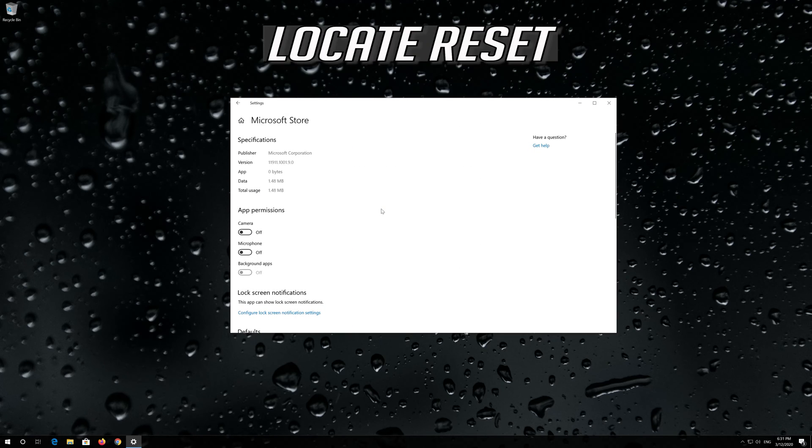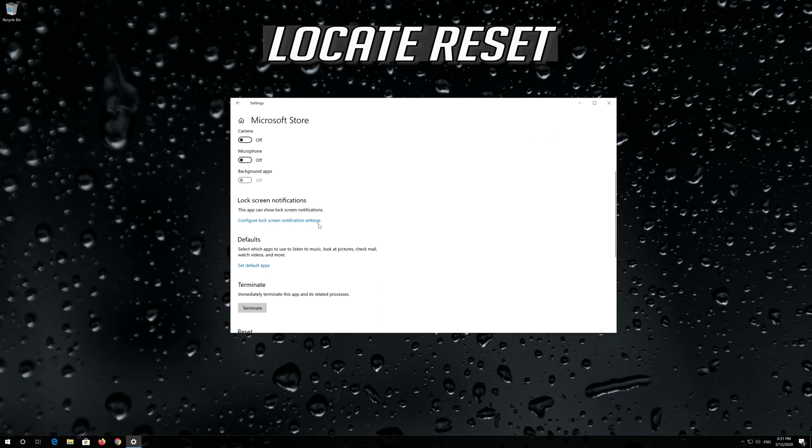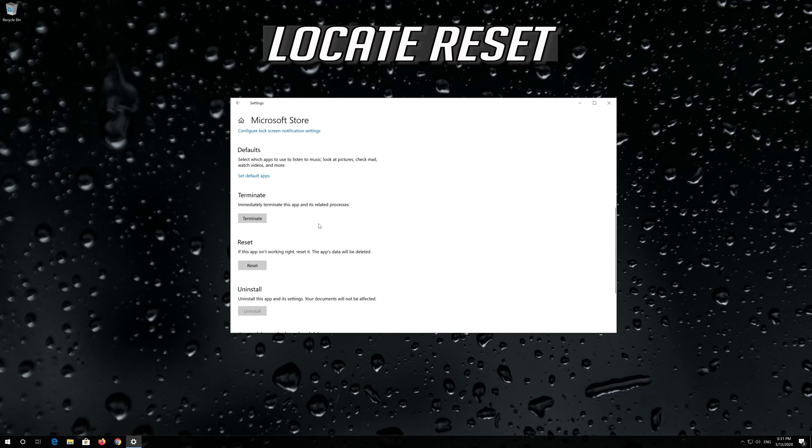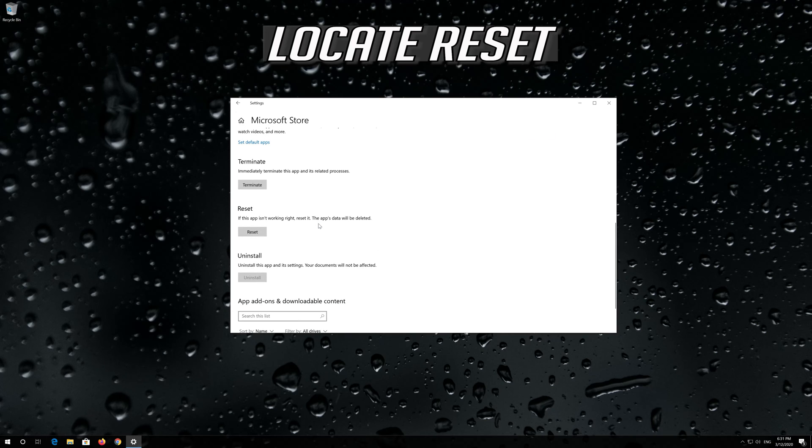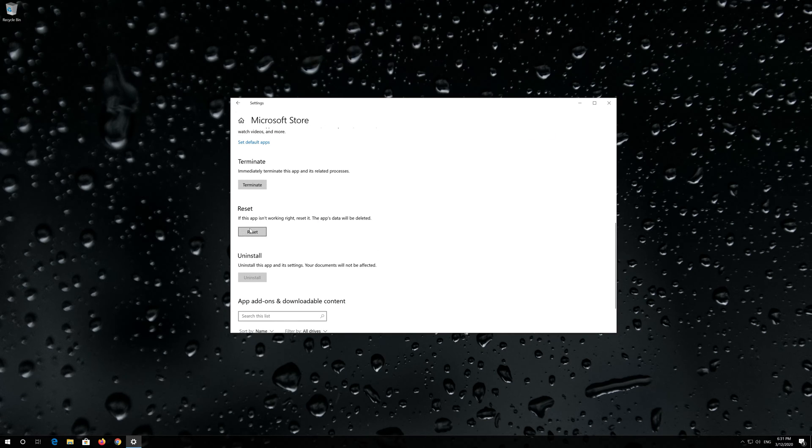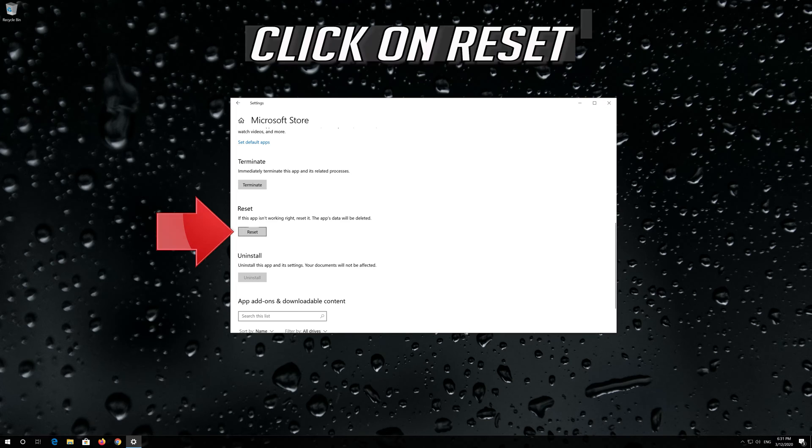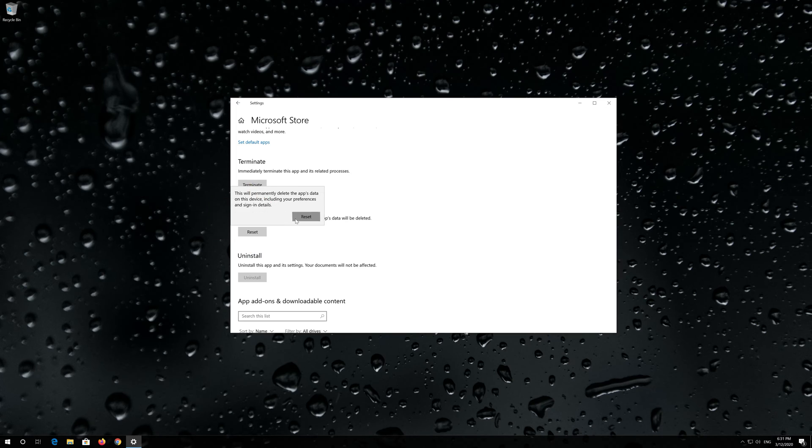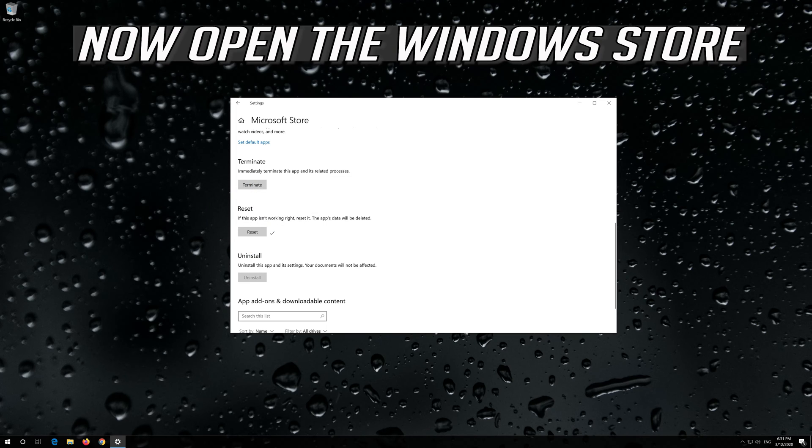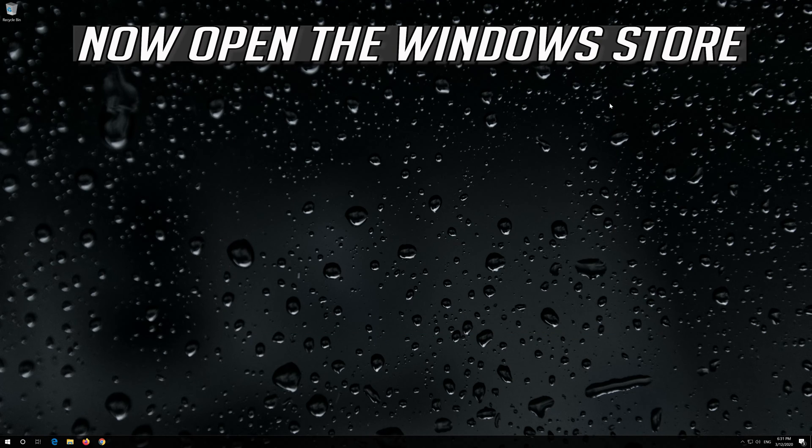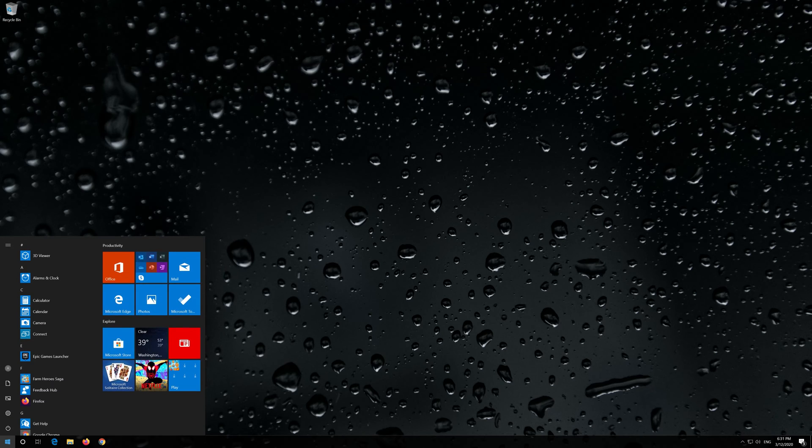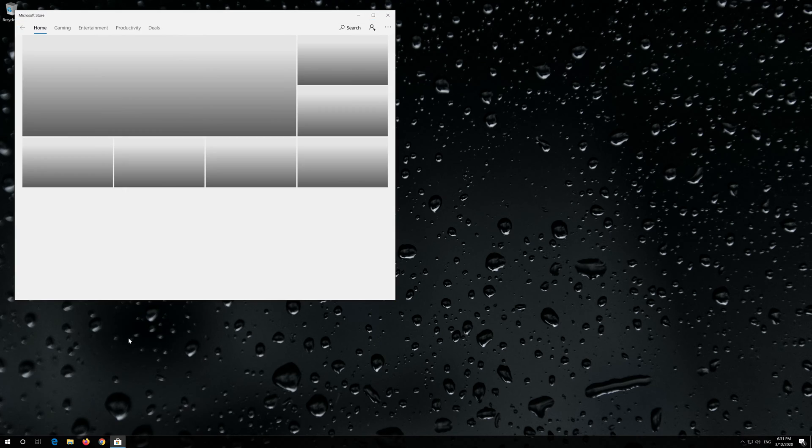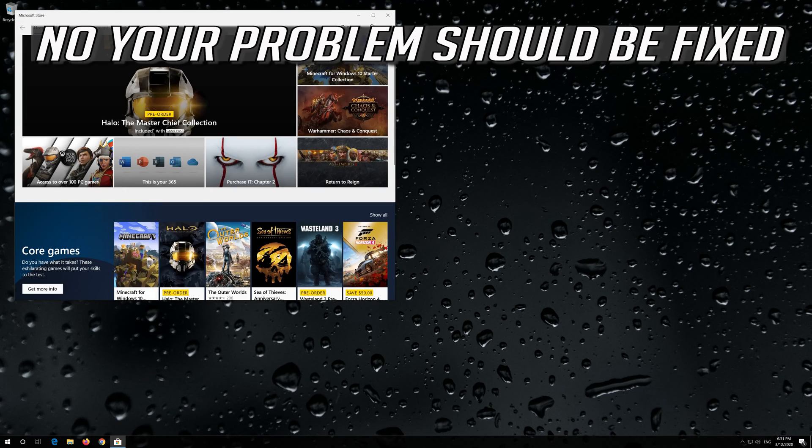Locate Reset. Click on Reset, then press Reset again. Open the Windows Store. Now your problem should be fixed.